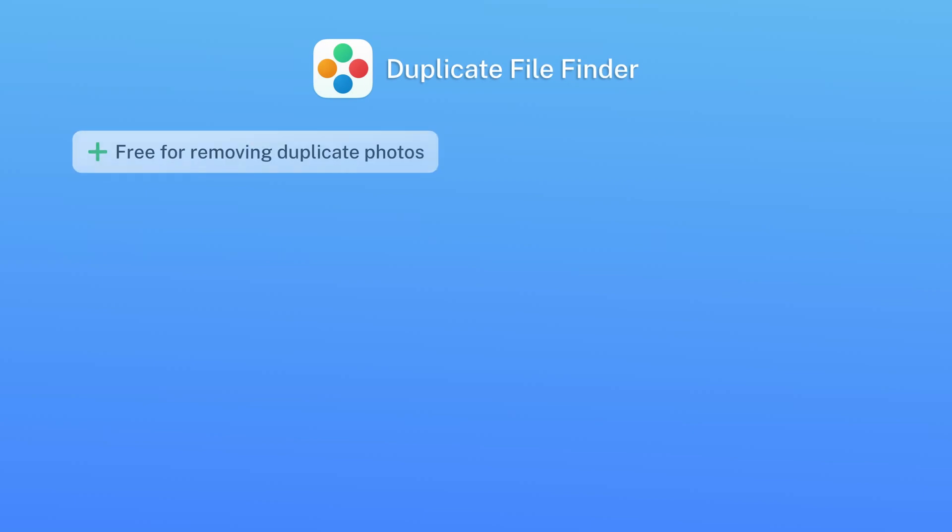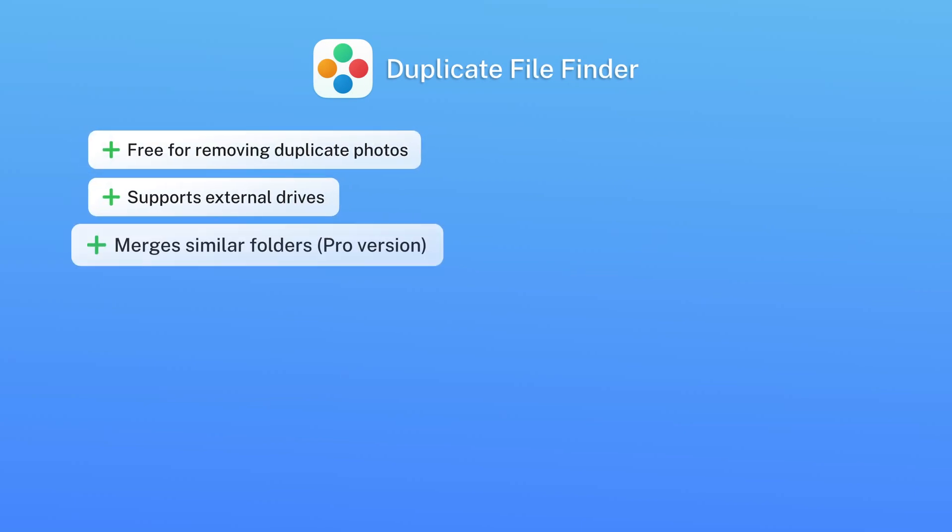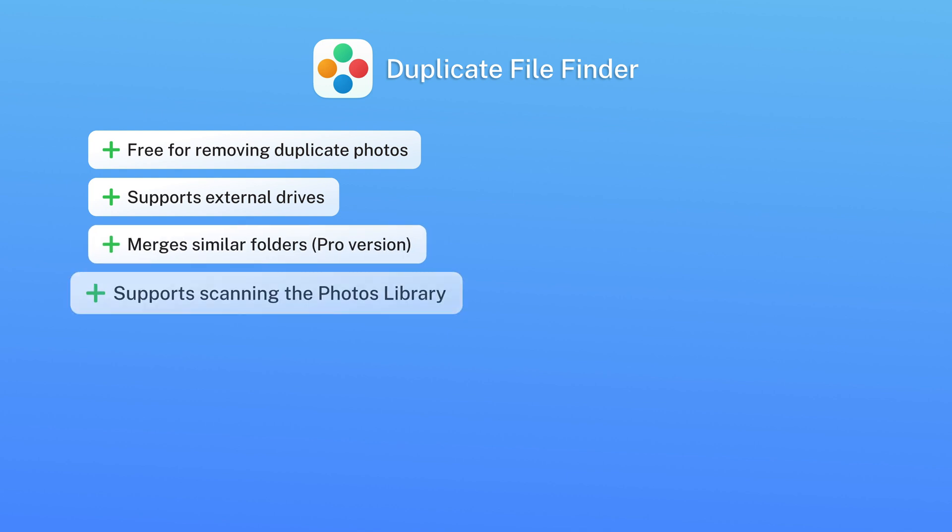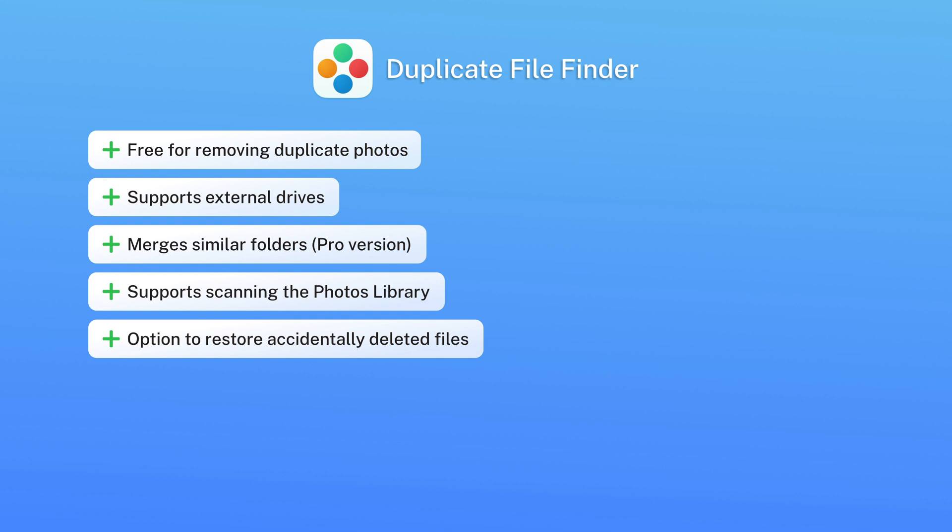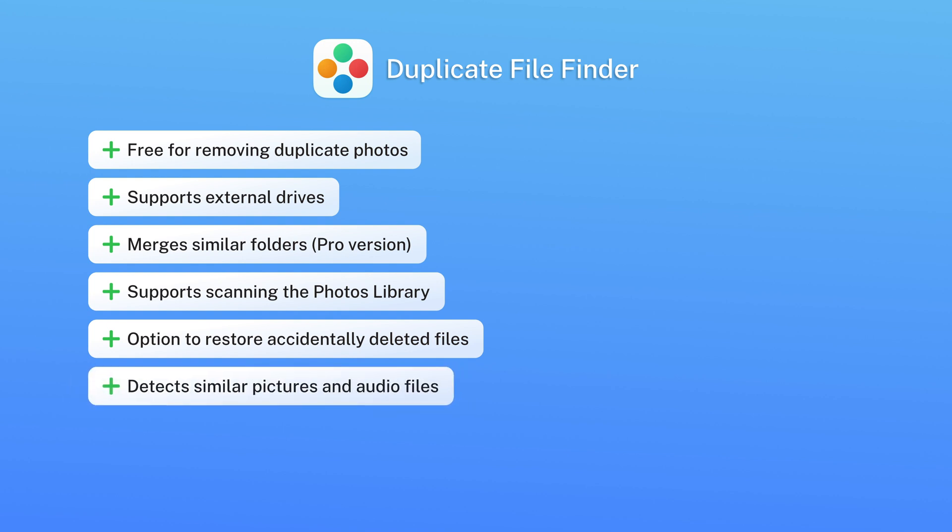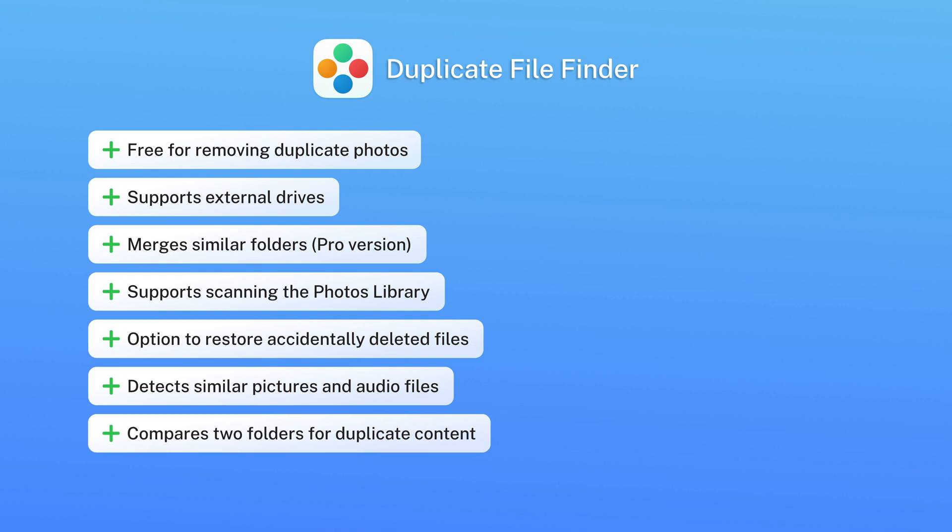Pros: free for removing duplicate photos, supports external drives, merges similar folders, supports scanning the photos library, option to restore accidentally deleted files, detects similar pictures and audio files, compares two folders for duplicate content.